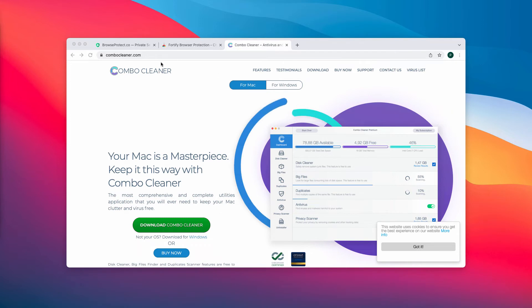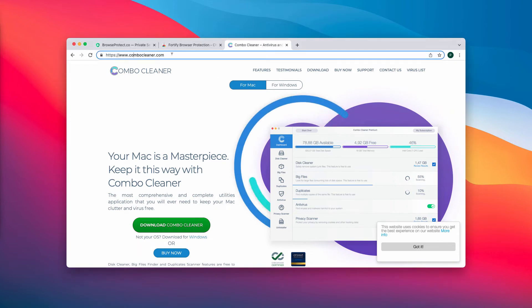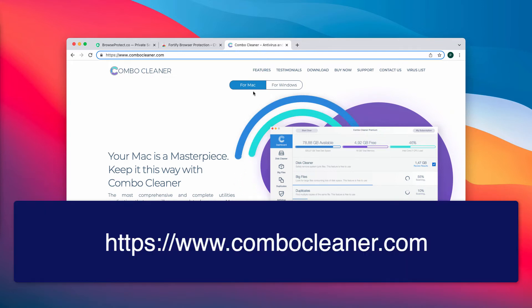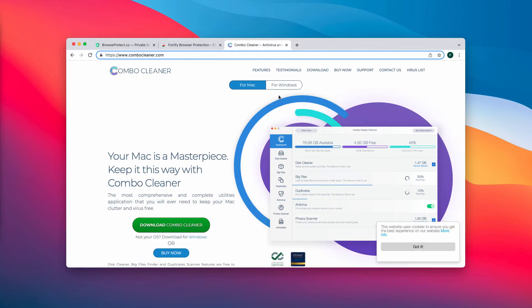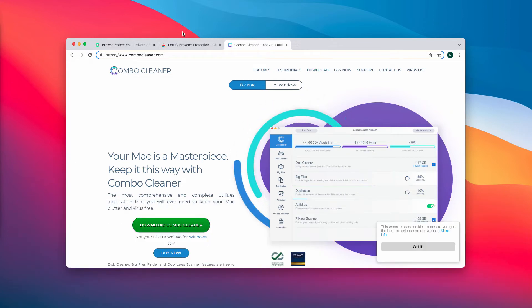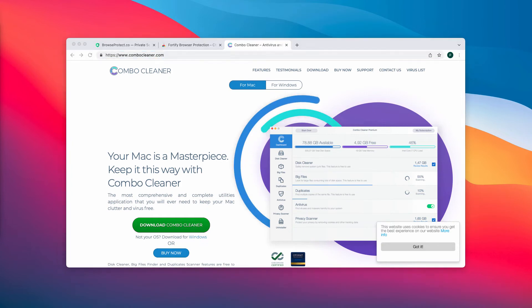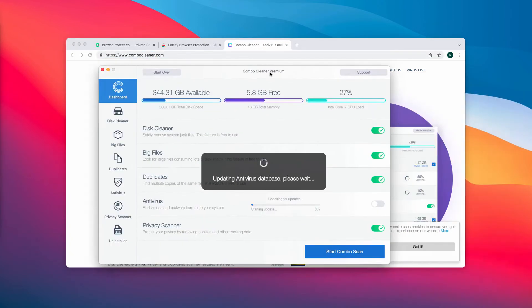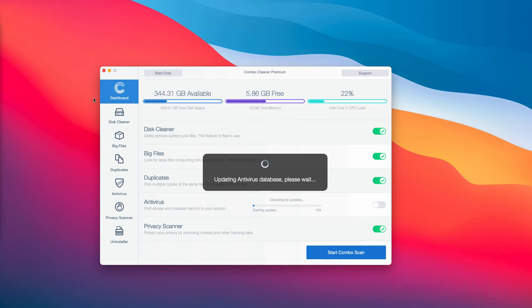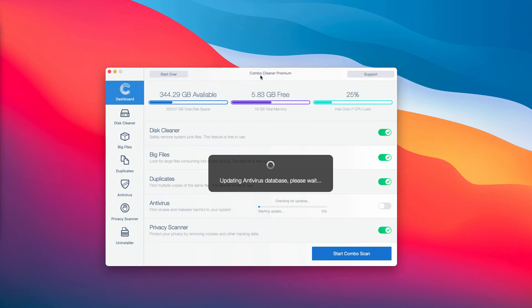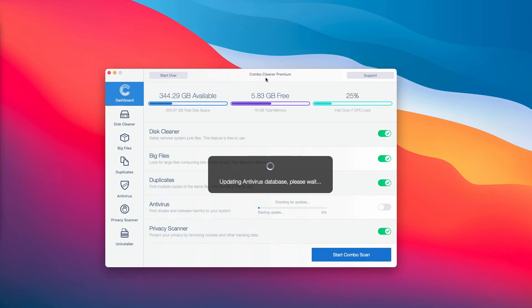Download the software through this official website ComboCleaner.com. By the way, there is a version both for Mac and for Windows computers. Select your preferred version. Use this green download button to download the software. Then start the application and begin scanning your computer with its help.